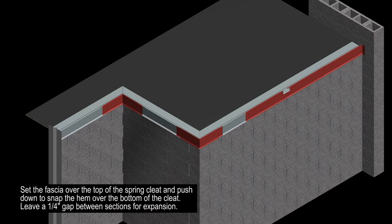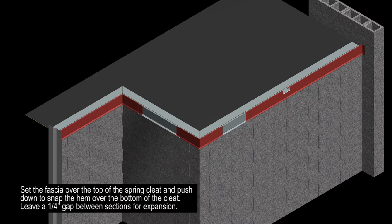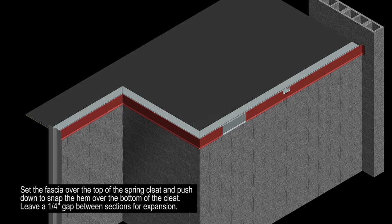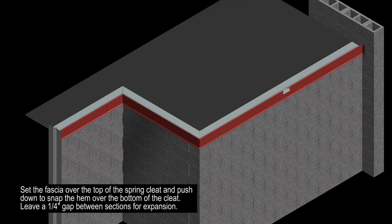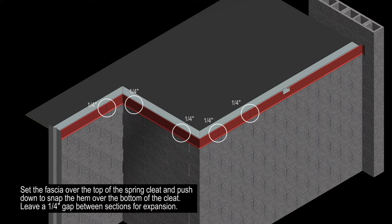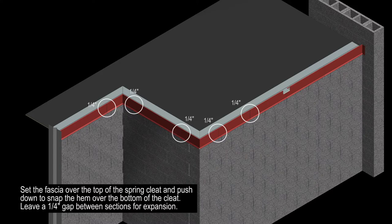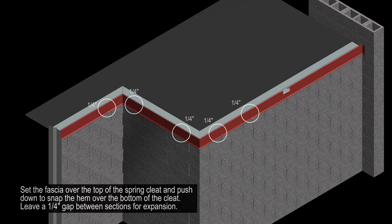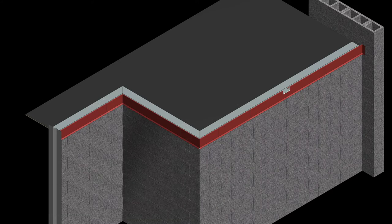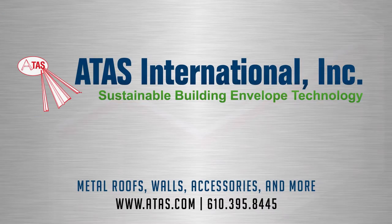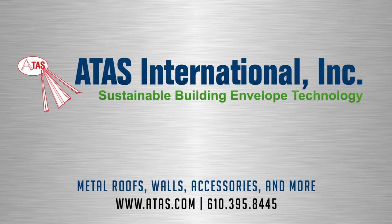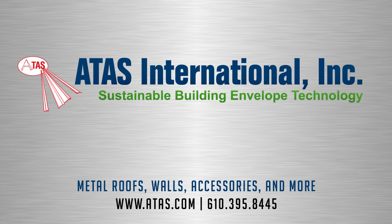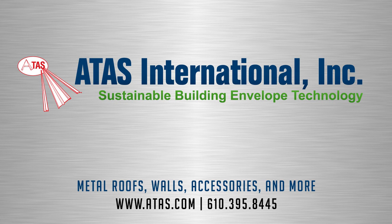Set the fascia over the top of the spring cleat and push down to snap the hem over the bottom of the cleat, leaving a quarter inch gap between sections for expansion of the materials. Be sure to visit atas.com to view our unmatched product selection.